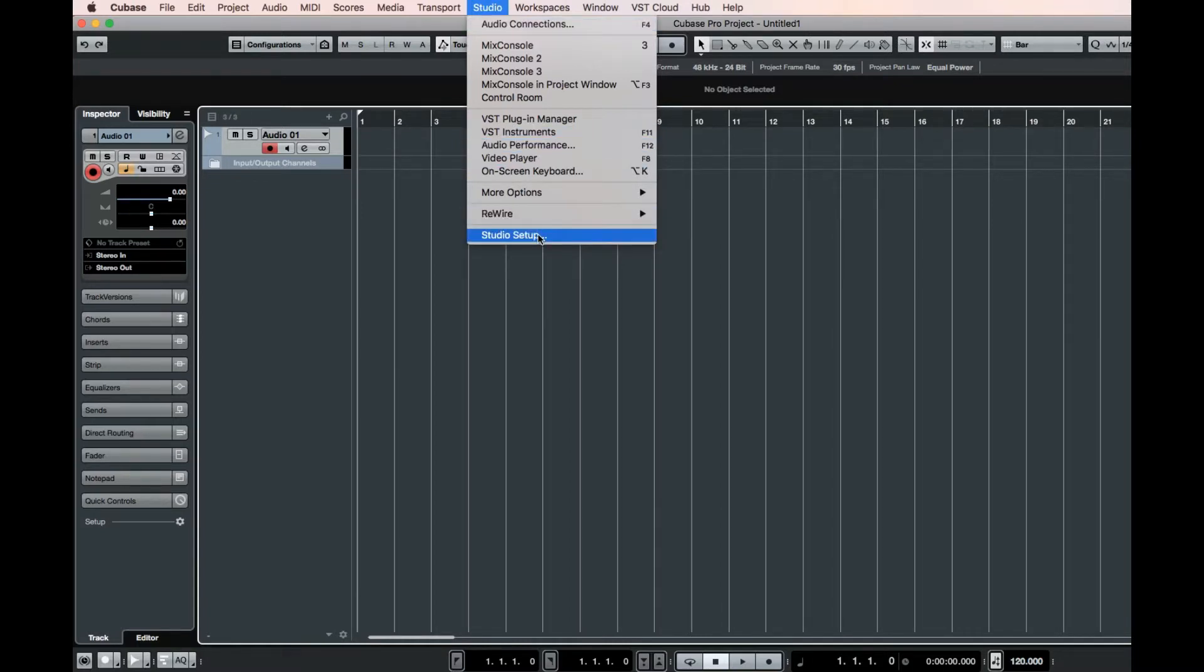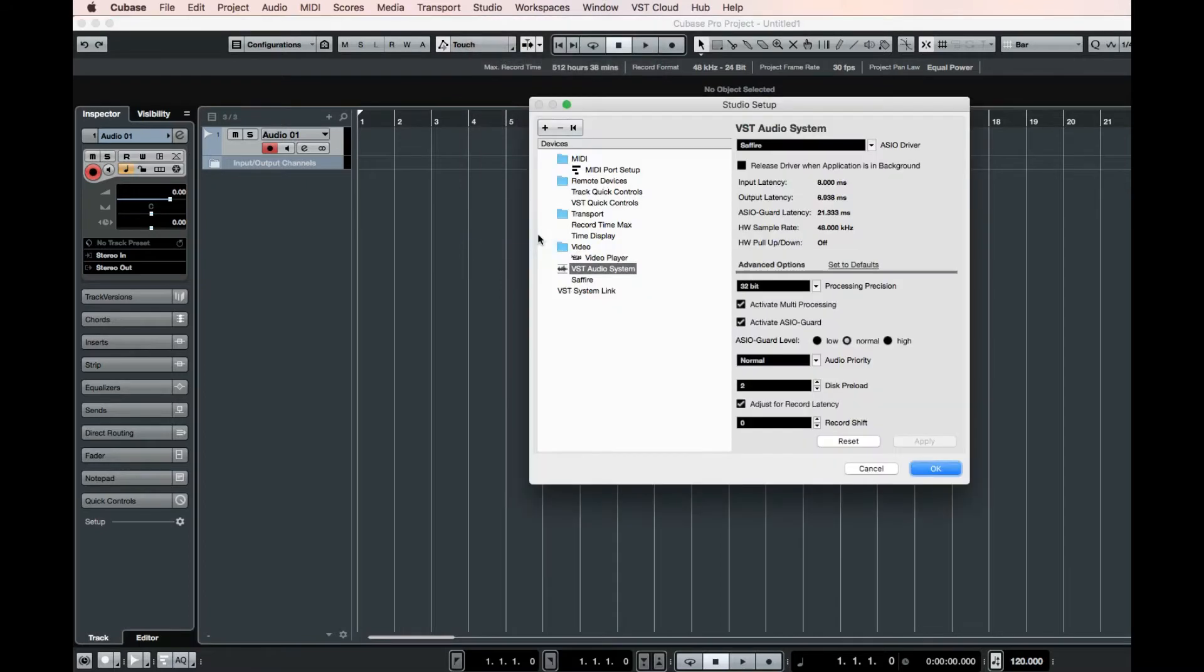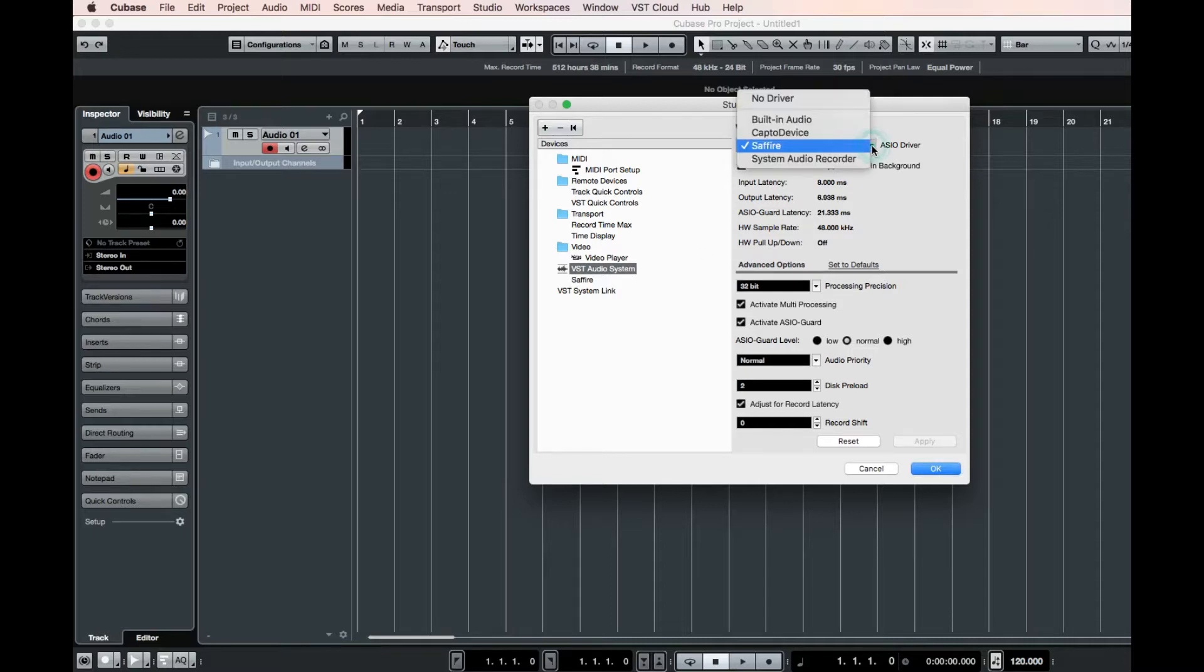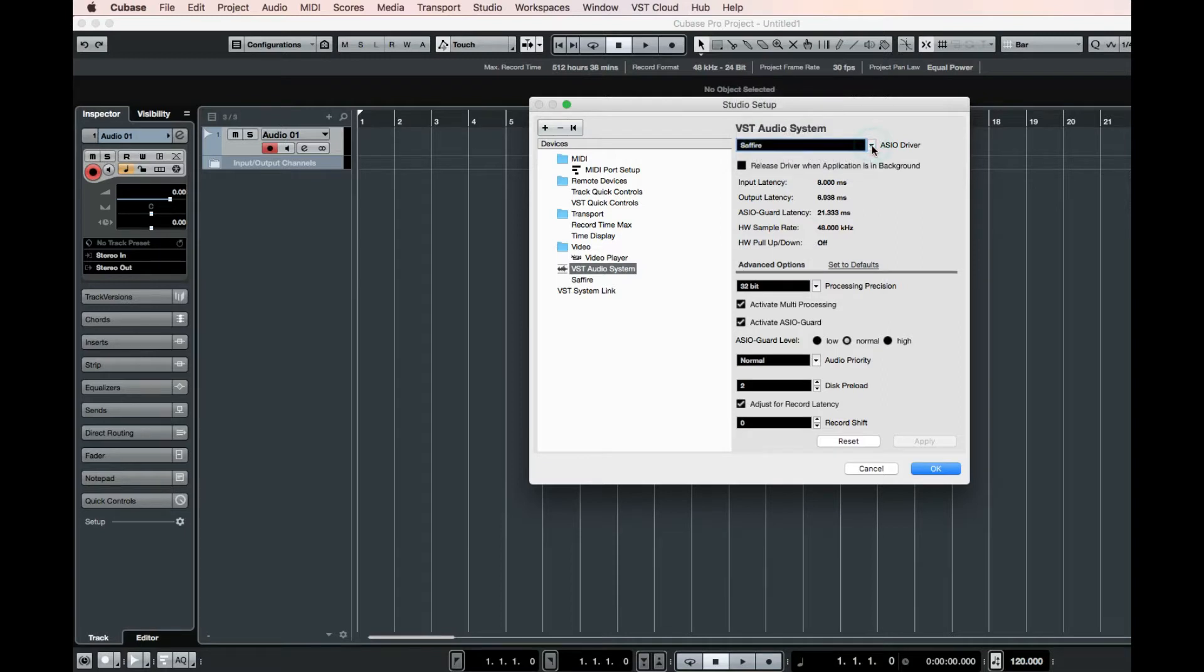Again, if you're using Cubase 8.5 or previous versions, this will say Device Setup. Go to VST Audio System, and make sure that your sound card is selected.